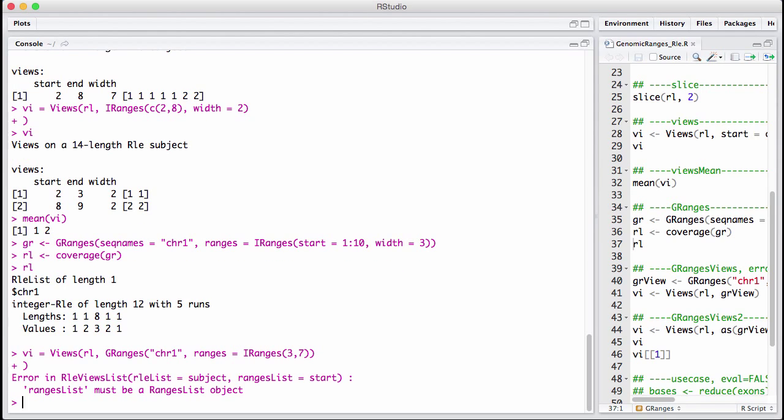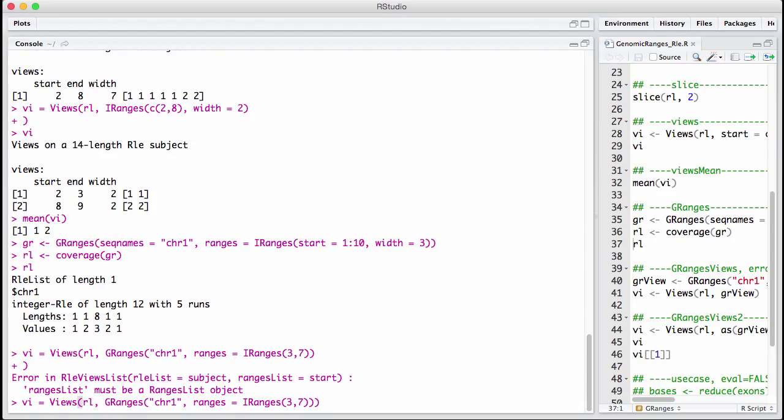So now we get an error back. It says that the ranger's list must be a ranger's list object. This is a type of object we haven't discussed from genomic ranges. But aside from tree ranges, there's these things called ranger's data, range data, and ranger's lists, that really are more... They were an attempt at providing a tree range like object. It was by some accounts successful, but it hasn't really stuck around.